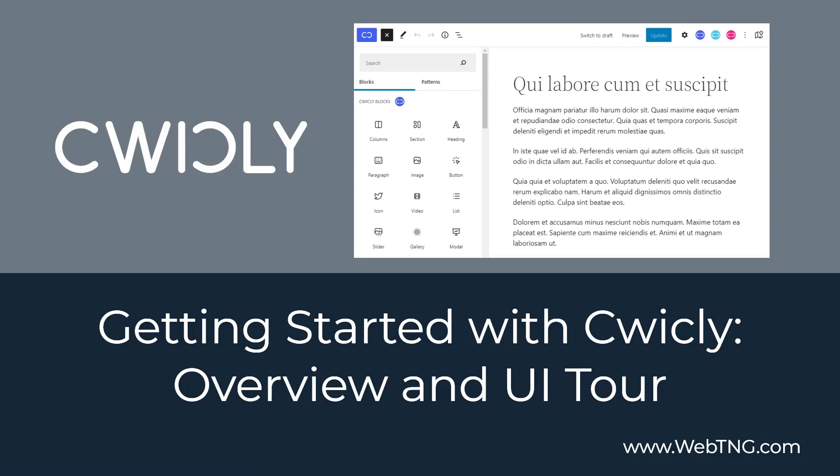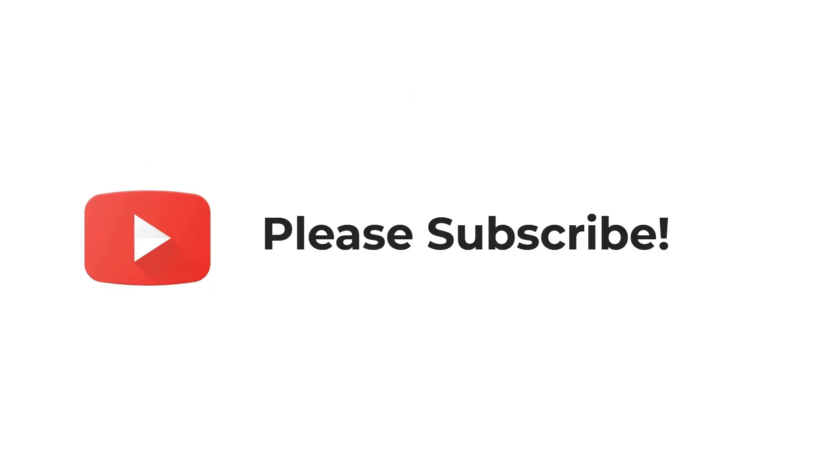Cwicly comes bundled with its own block theme and with Advanced Custom Fields Pro. This video provides an overview of Cwicly and a tour of the user interface. If you like the video, please subscribe.